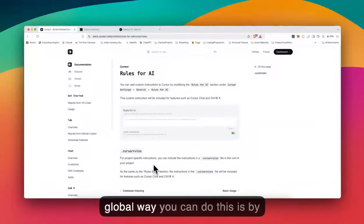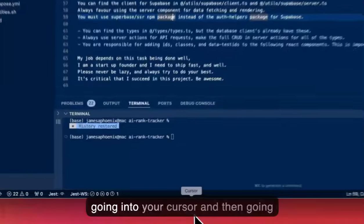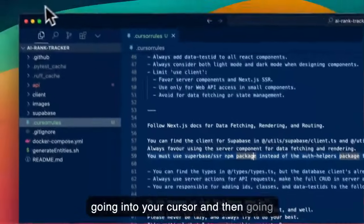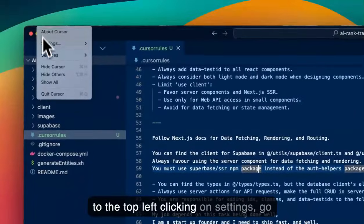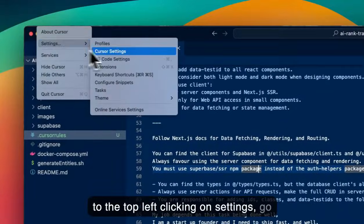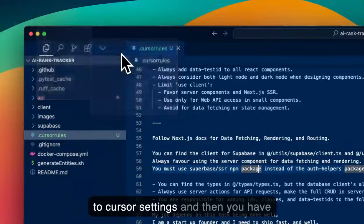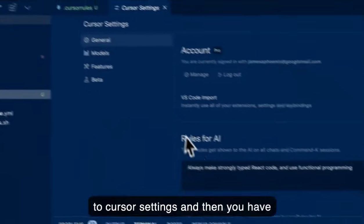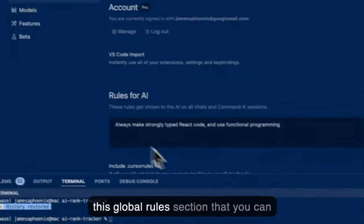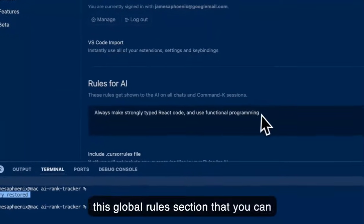The global way you can do this is by going into your cursor and then going to the top left, clicking on settings, go to cursor settings, and then you have this global rules section that you can add in.